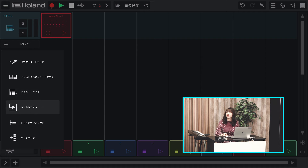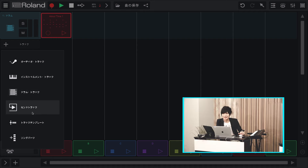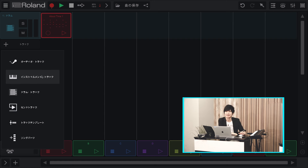ここではどんな楽器を追加したいのかを選びます。簡単に紹介すると、自分の演奏を録音したりループファイルを使いたい場合はオーディオトラック、鍵盤で打ち込みをしたい場合はインストルメントトラック、ドラムエディターでドラムを打ち込みたい場合はドラムトラックを選びます。その他の項目はちょっと特殊ですので、まずはこの3つが分かれば大丈夫です。